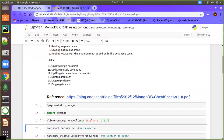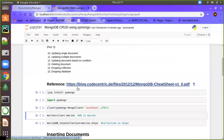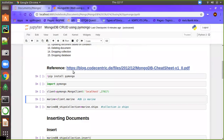In part two we will be covering updating a single document, updating multiple documents, updating a document based on a particular condition, editing a document, and dropping a collection and the database itself. The test data has been taken from the URL below, and the same PDF will be linked in the video description.